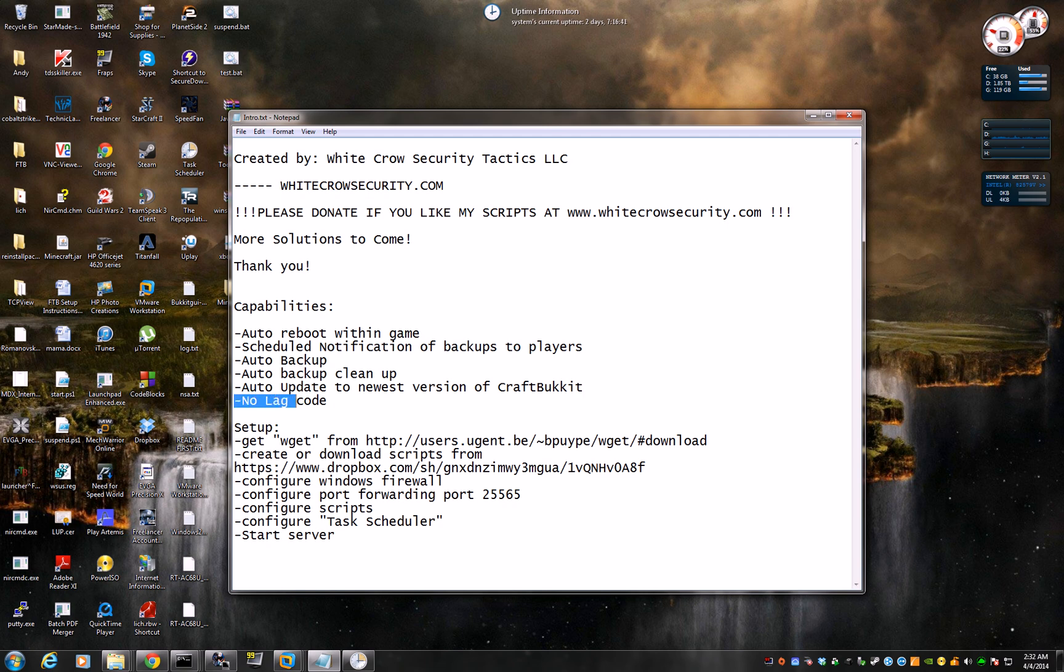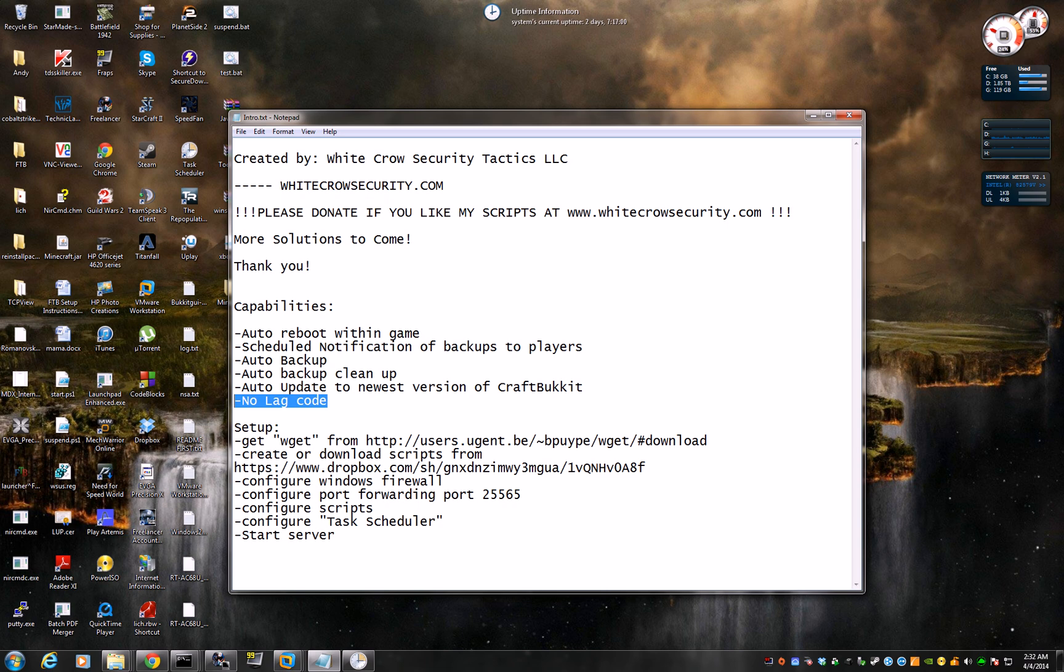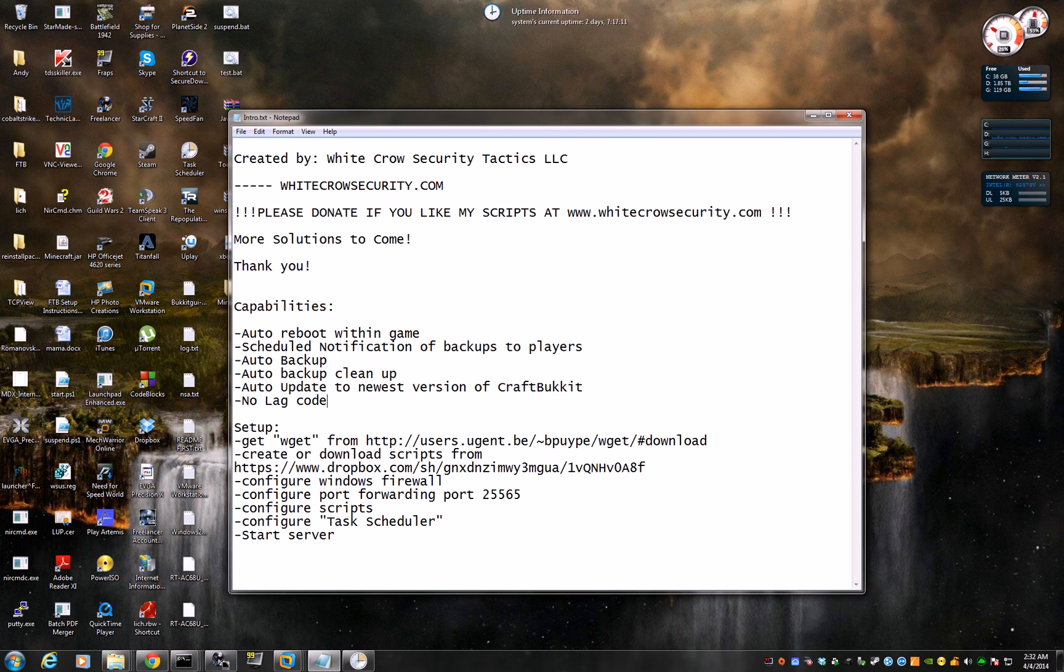Okay, now this part, no lag code. What that means is there is a one-liner code inside my script that is huge, it's like a paragraph of all these Java switches that most professional Minecraft server admins will not tell you about, which makes your server completely lag-free. It doesn't matter what type of hard drive you run it on. You only need 4GB of RAM max to run the biggest server out there. And I'll show you that later on.